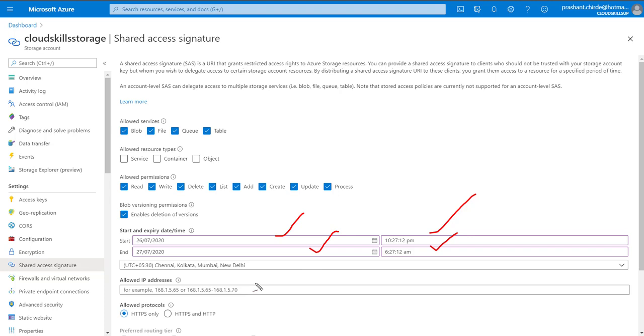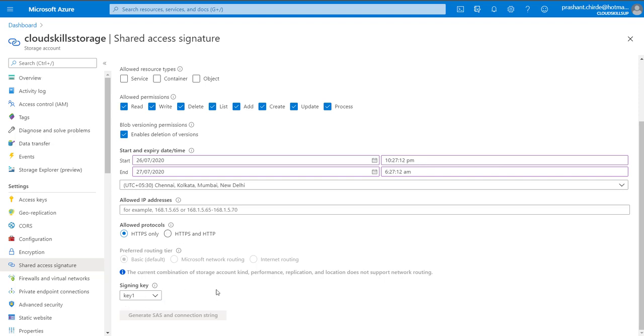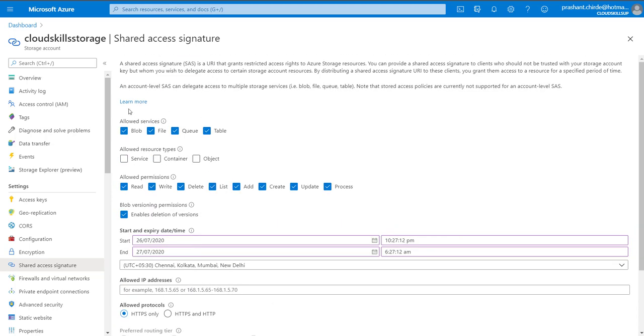If you have to specify any particular IP range or network for this particular access key, you can specify here. The next option is allowed protocol - it supports HTTPS protocol and HTTP and HTTPS both protocols. At last you have to specify from which key you want to create this SAS key - from your primary key or secondary key. You can specify that key here and click on generate.